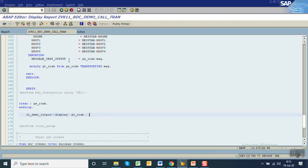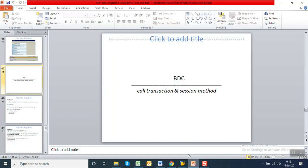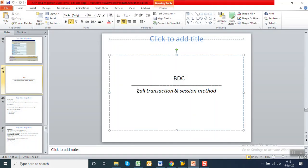In this way we can do the code simplification for converting the standard generated code into the form of a call transaction for easy use by the user. We are done with this session — that is call transaction. Next we'll see the session method.